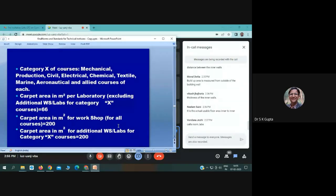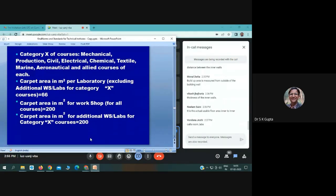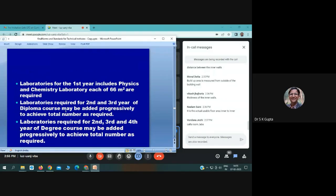Laboratory size should be 66 square meters and workshop carpet area should be 200 square meters. For courses like civil, electrical, and mechanical, additional labs of 200 square meters are required. In the first year, 4 labs are required including 2 for applied sciences, and then 2 labs per course per year are added.